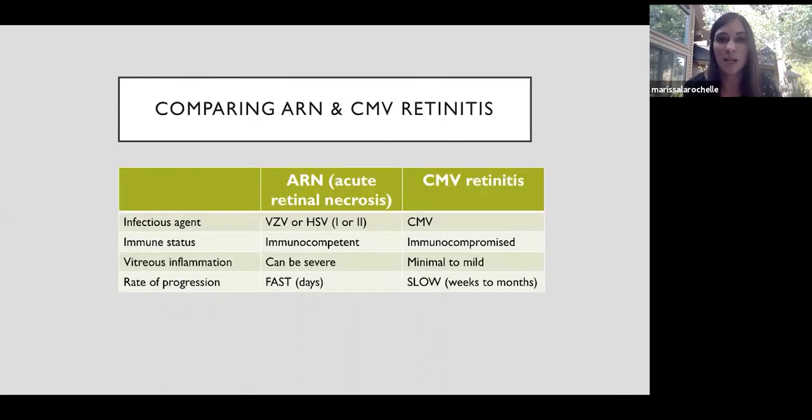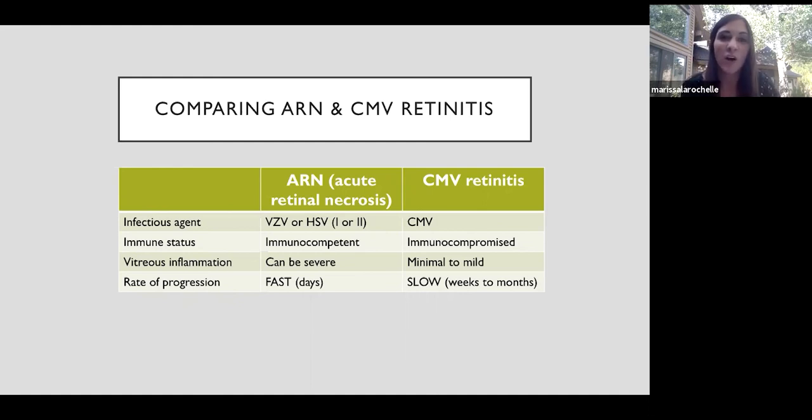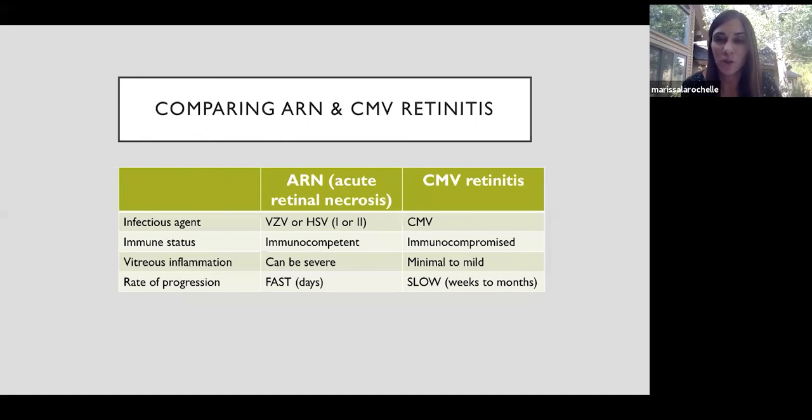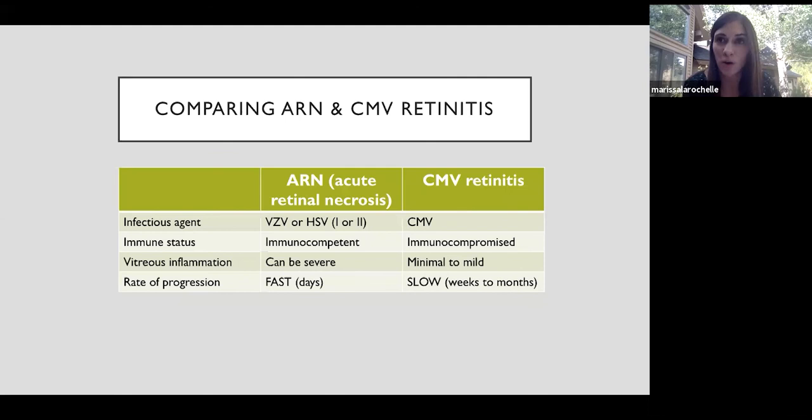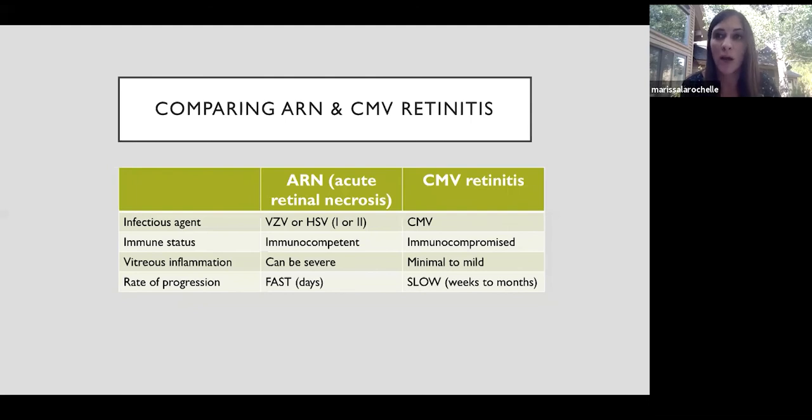So to distinguish the two, I've just made this table comparing ARN and CMV retinitis. ARN or acute retinal necrosis is caused by VZV or HSV, whereas CMV retinitis is obviously caused by CMV. And then ARN happens in healthy individuals, otherwise immunocompetent adults. That was the first case I showed in this lecture. And the vitreous inflammation can be severe in patients with ARN, where it's mostly absent or only mild in patients with CMV retinitis. And then importantly, the rate of progression, ARN progresses very rapidly. It can really take over the whole eye in a matter of days, whereas CMV retinitis occurs slowly in weeks to months.